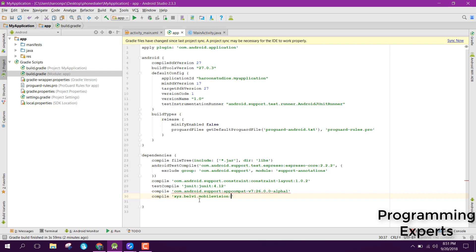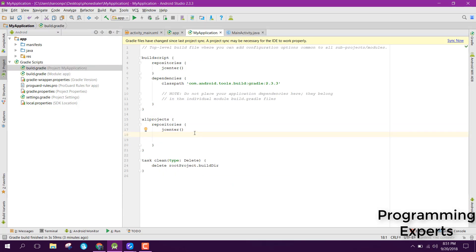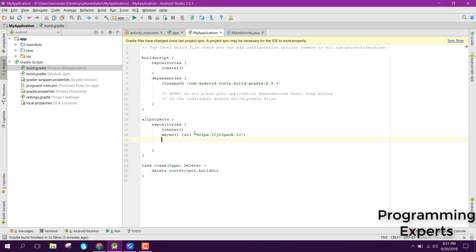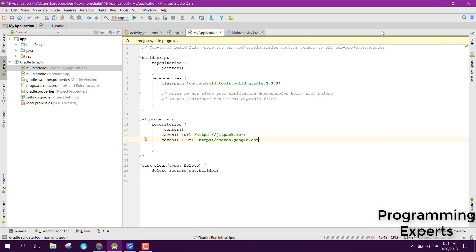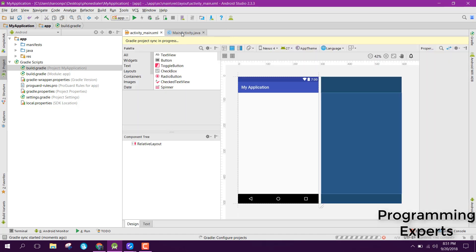In build.gradle, add the Maven dependencies — maven.google.com. After that, click on 'Synchronize Now' and wait for everything to be ready.